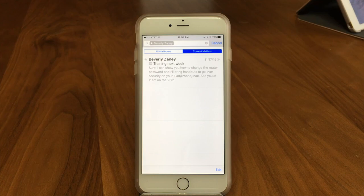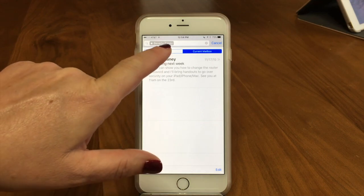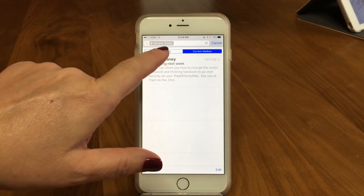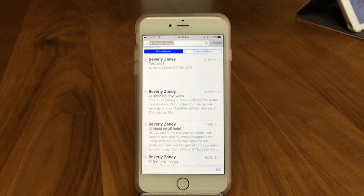You can check out our TechBit on getting control of your email — organize it, part one — which talks all about organizing your email.